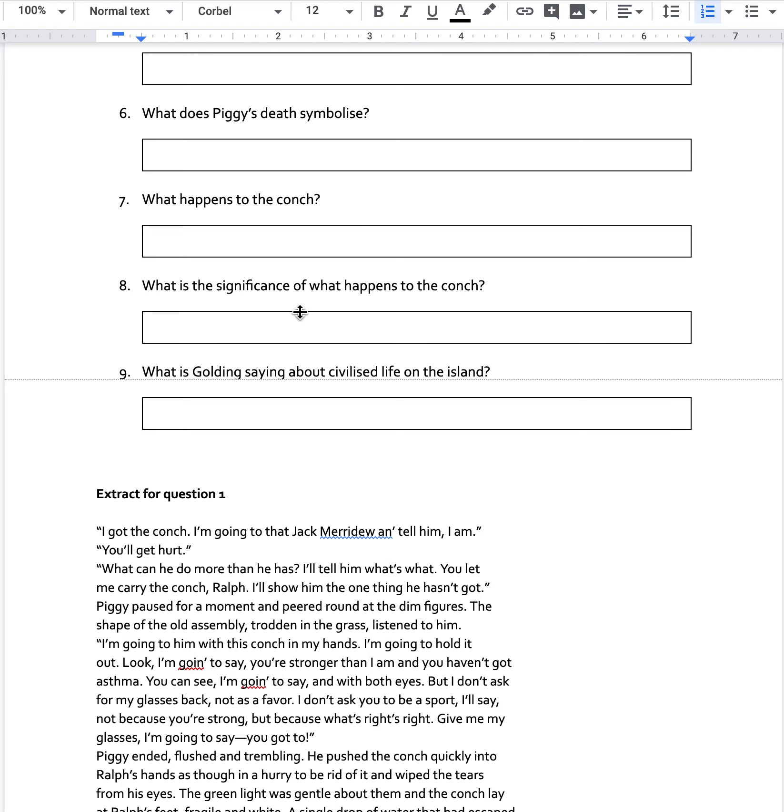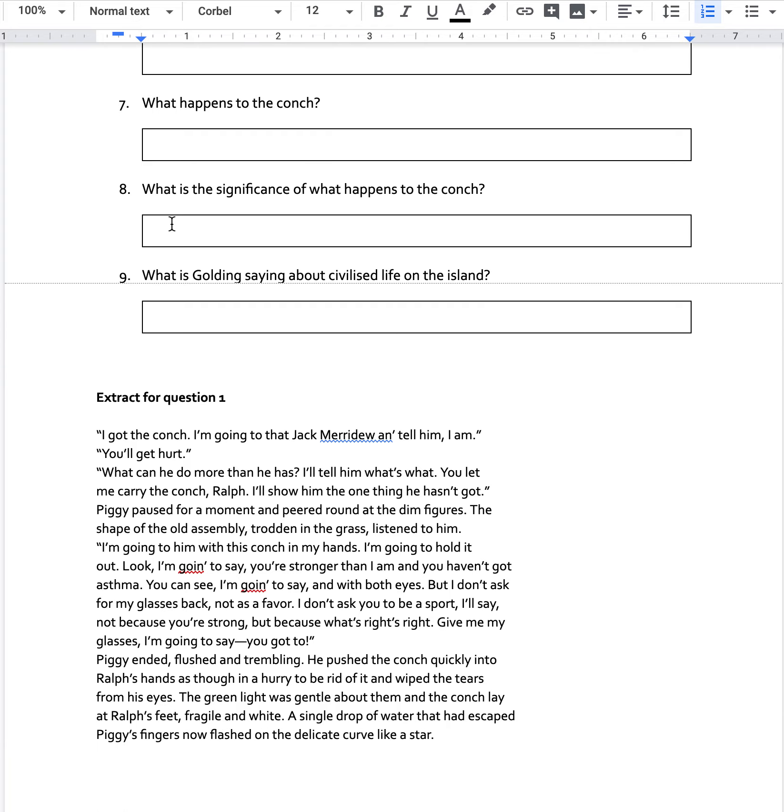So then, what is the significance of what happens to the conch? The word significance is like, what does it mean in a wider sense? Not just that what happens to it happens, but what does it mean then? What could that symbolise in a wider sense? Why is it so important?